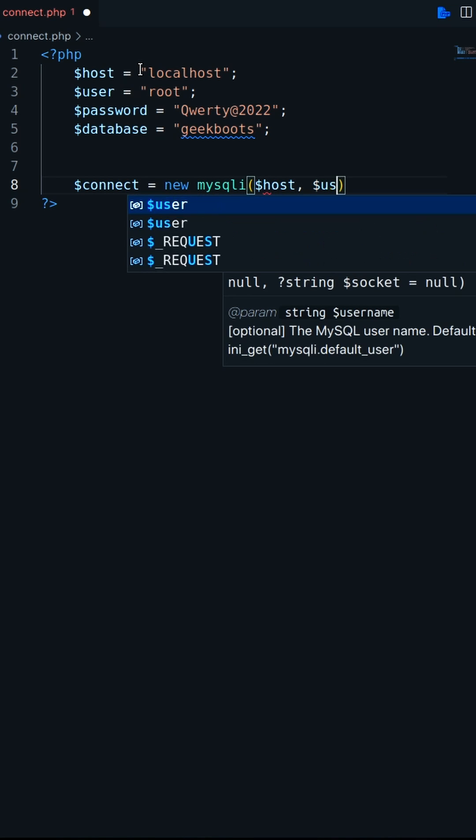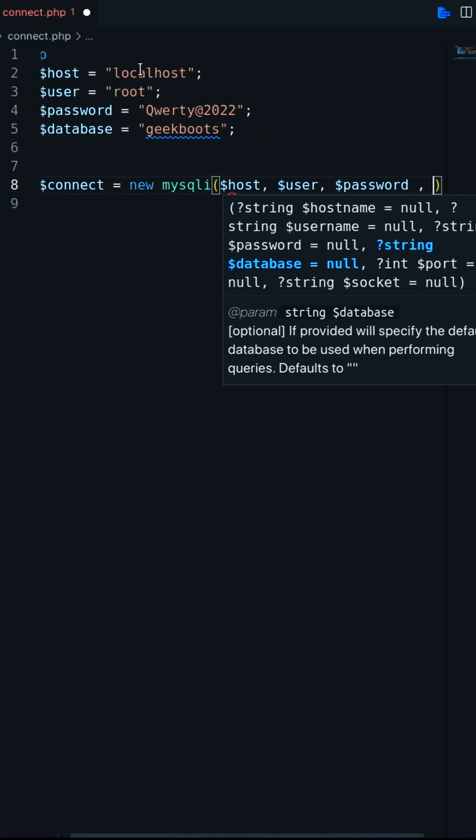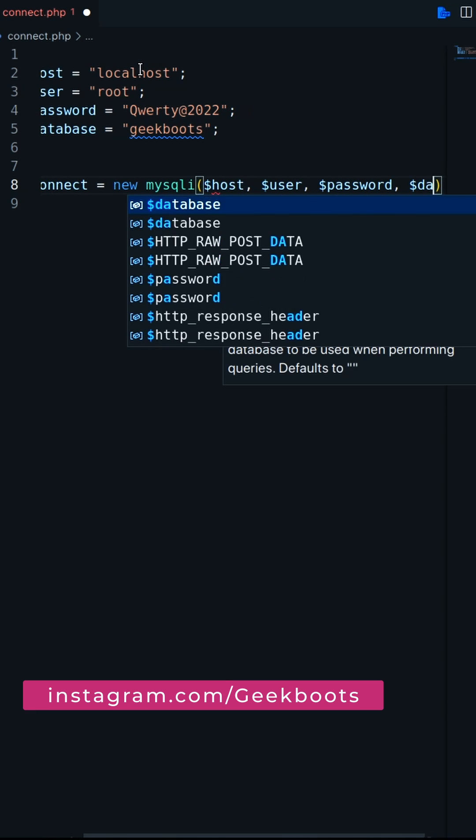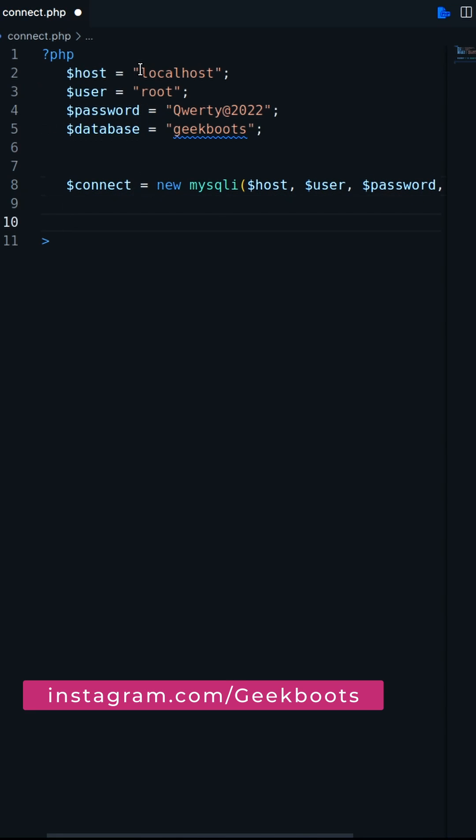Initially we need three parameters. First is host, the database connection path, username and password. But you can use the database name as fourth parameter.